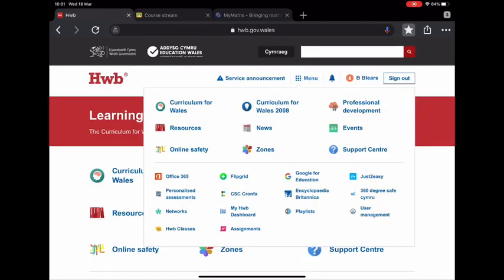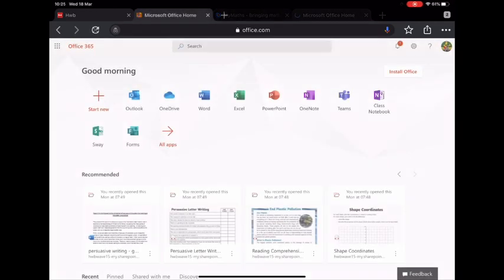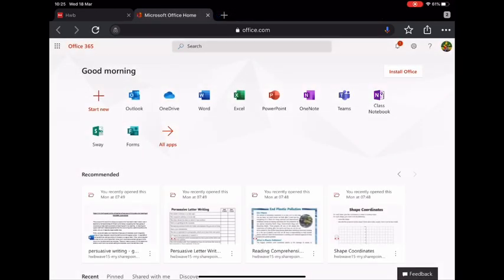The final service we'll show you today is Office 365. Here children can access the full range of Office 365 apps. All children in Wales are set up with an Outlook email address and given unlimited storage through OneDrive. Your children can use apps such as Word, Excel, and PowerPoint, as well as Sway and Forms.